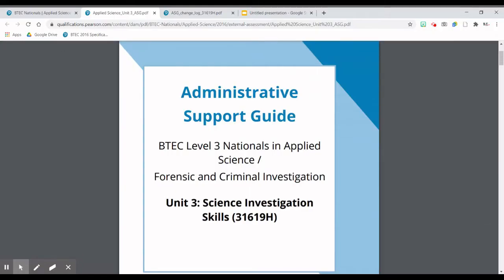The first thing I want to show you is this administrative support guide. This document is published on the BTEC website and your teachers should be able to access it. If you are a student watching this video, please make sure you ask your teachers to have a look at this, because it might be something they've missed, and if they've missed it they need to read it to understand exactly what's going on.